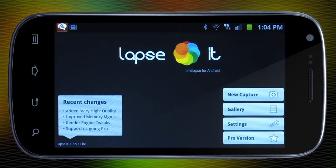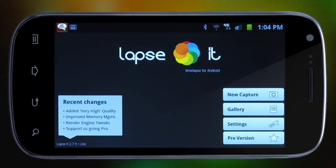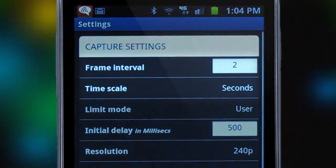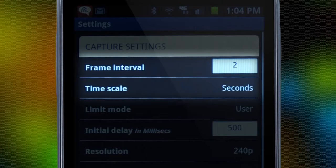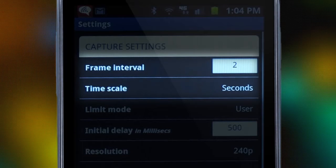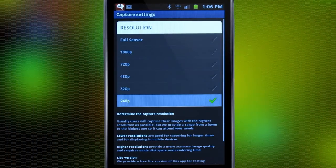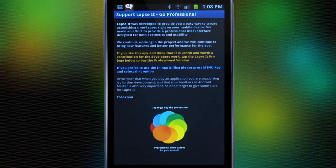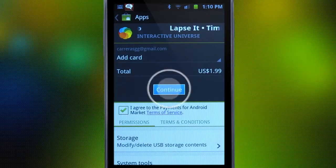As you can see, it's a very simple, straightforward app. Before capturing anything, we want to go to settings. Frame interval and time scale together control the time between each picture or frame is taken. The only resolution you can use in the free version is 240p. For this demonstration, we will buy Lapsit Pro at a very low price of just $1.99.